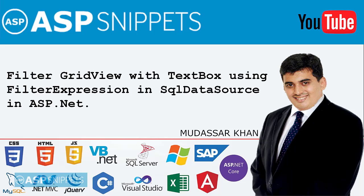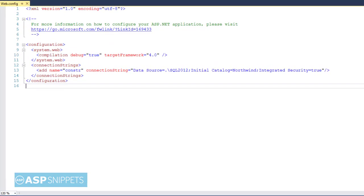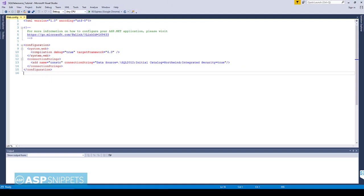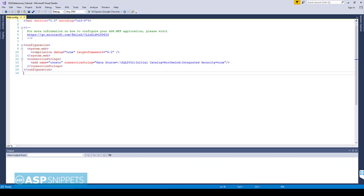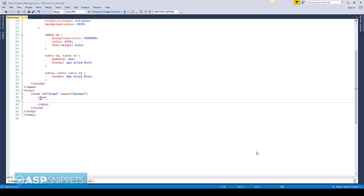Hello friends, welcome to my YouTube channel. This is Mudasar Khan. Today I'll teach you how to filter GridView with TextBox using filter expression in SQL DataSource in ASP.NET. I am using the Microsoft Northwind sample database. I already created a video on how to download and use the Northwind database - you can check it out using the link on the right hand side. So let's start.